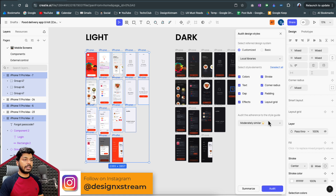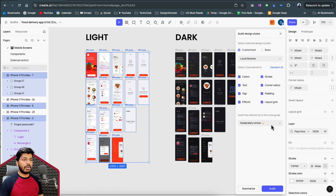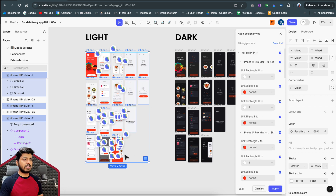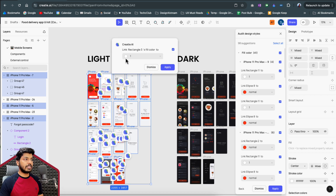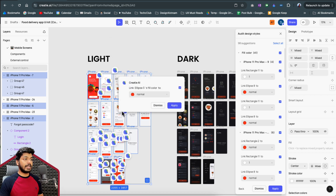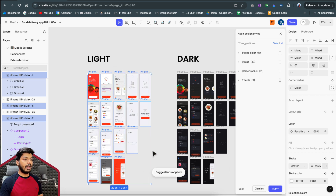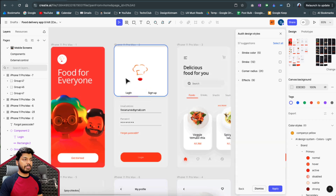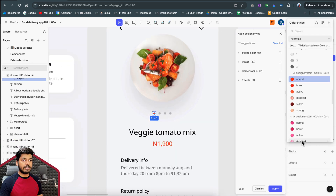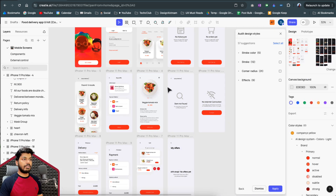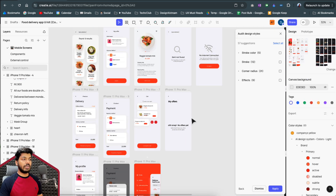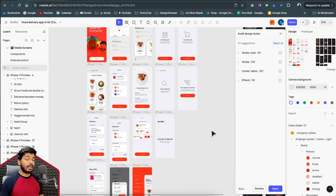Select all the styles you want to audit, then set the level of strictness — I set it to 100% identical so every color must be linked to a style. Click Audit and it runs in a fraction of a second. It shows you exactly what needs to be linked. You can go through them one by one or just click Apply All. Every color then gets linked to the style guide, so changing a color in the style guide reflects everywhere.